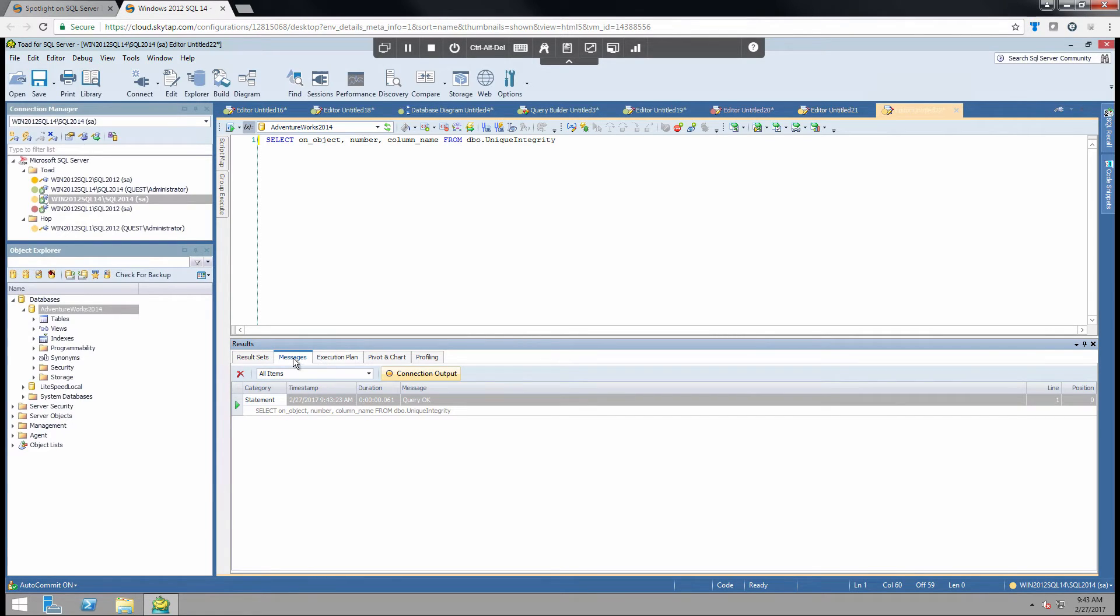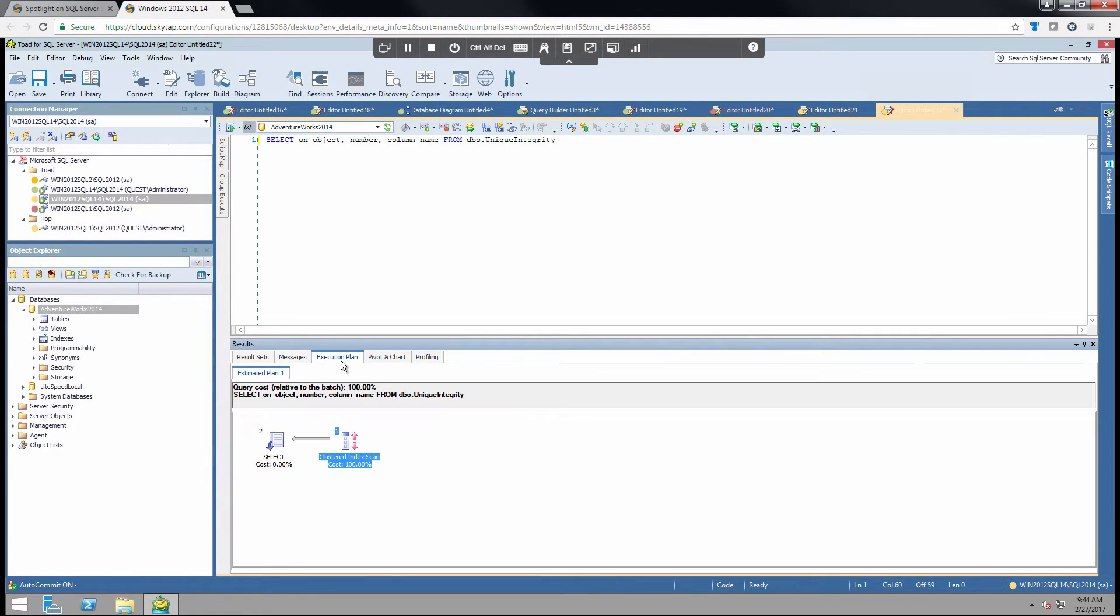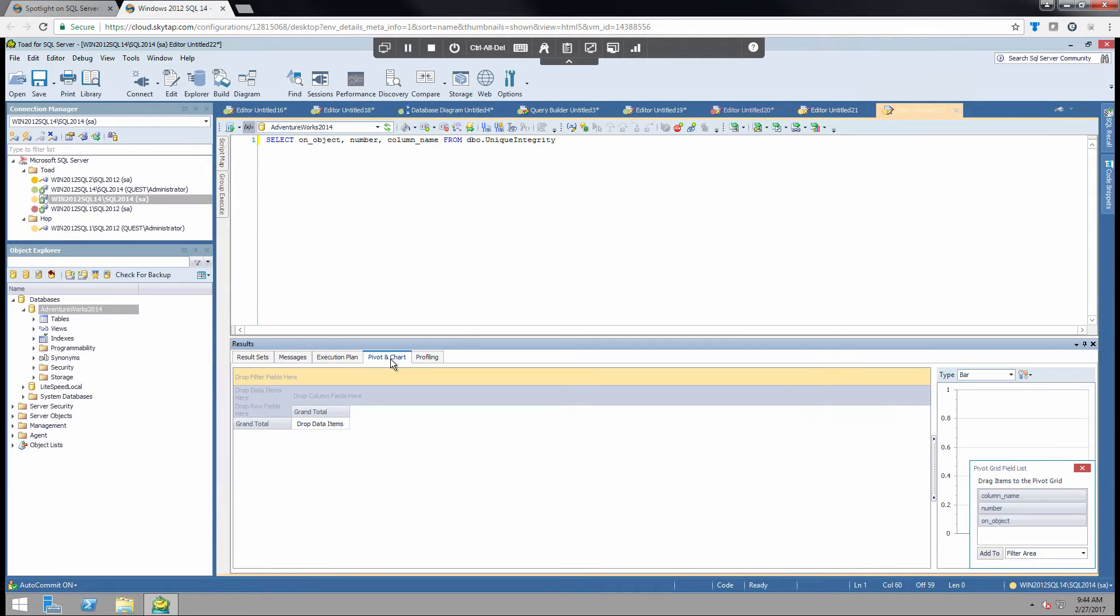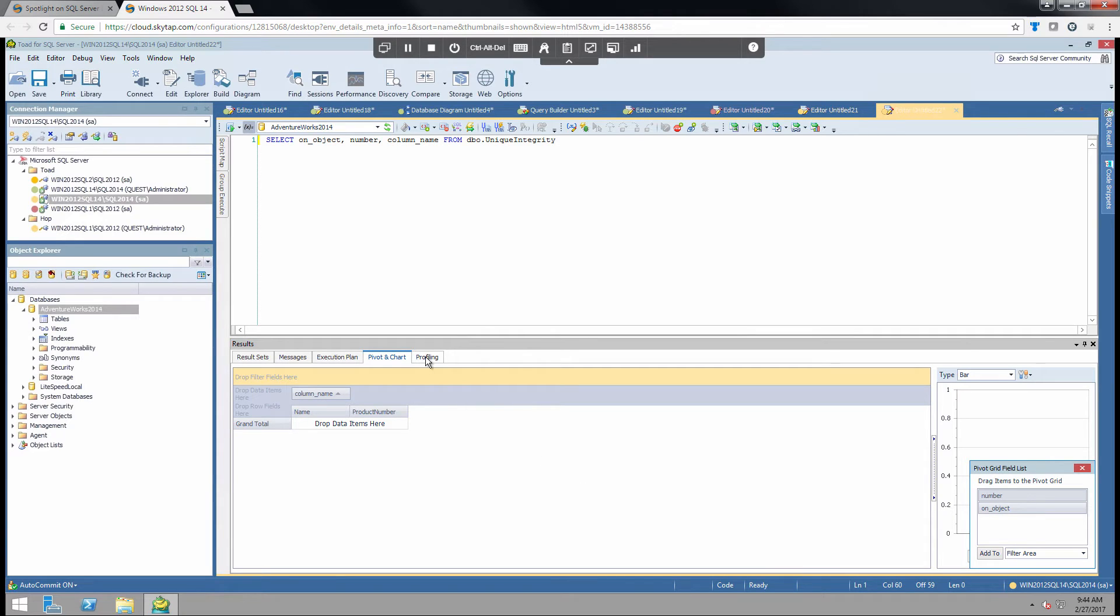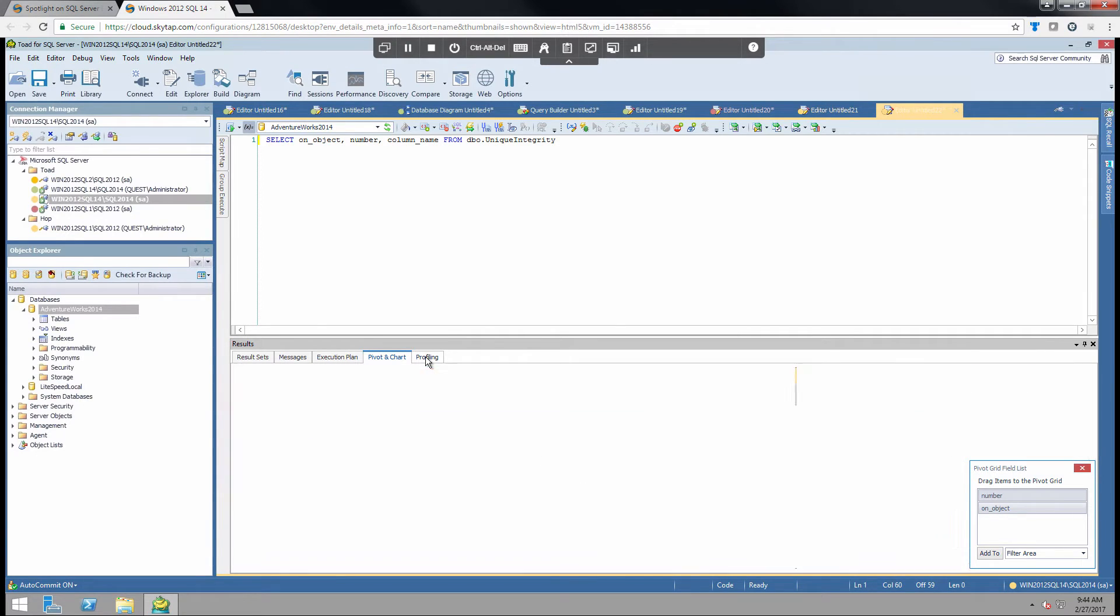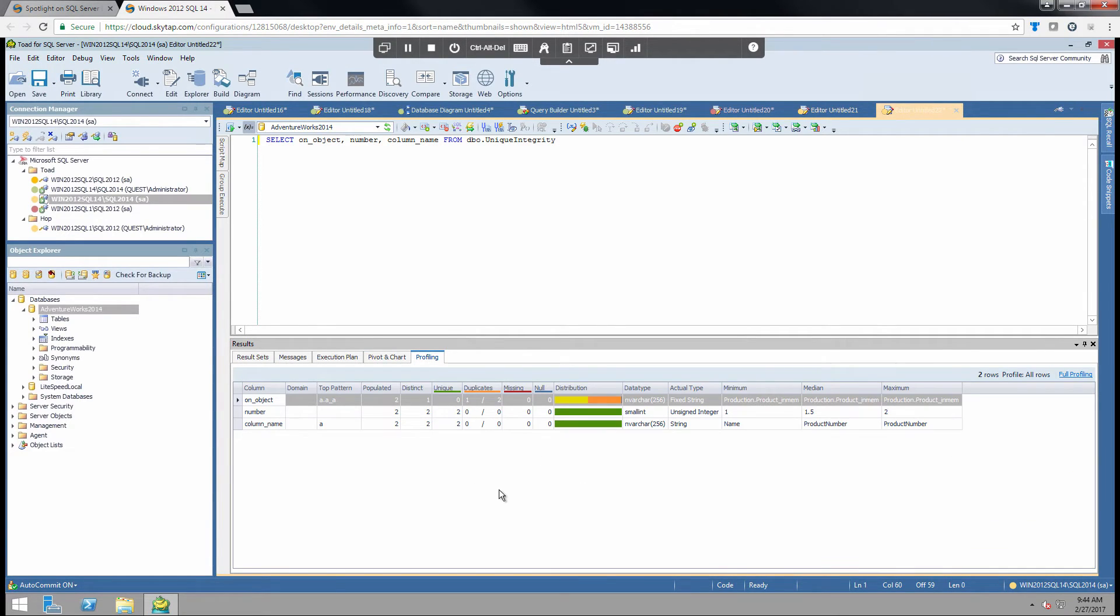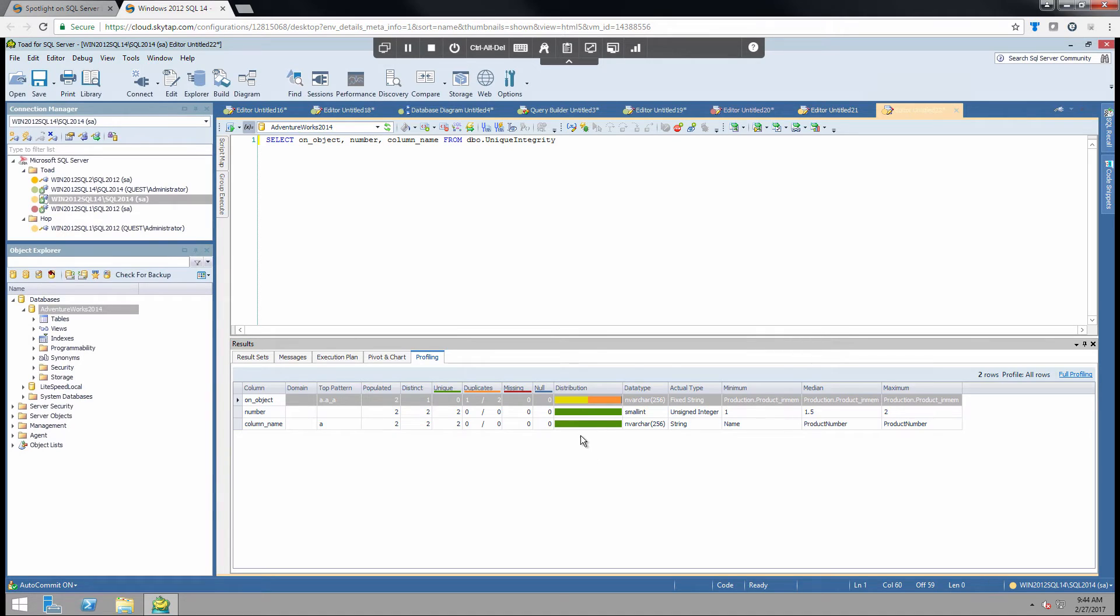Messages, if there's any errors, they'll pop up here. This is where you view the execution plan. You can also do a pivot chart to quickly verify the data that you're looking at. You simply drag and drop columns. There's obviously no visual information for this particular query. And also profiling is supremely helpful for understanding the makeup of your tables themselves. So if you have missing fields, duplicates, etc., this will show up here.